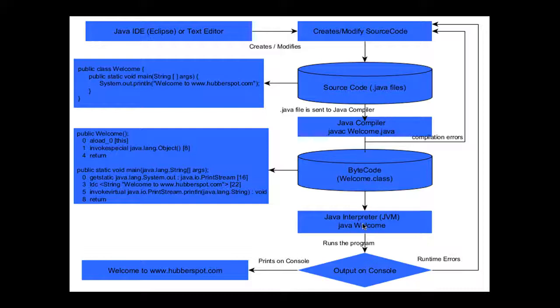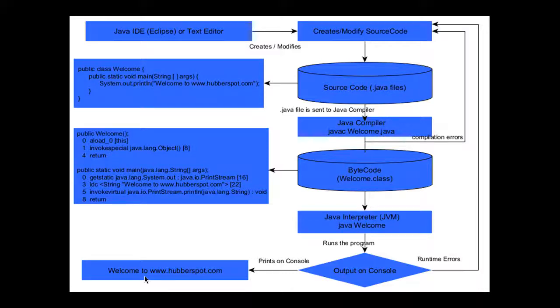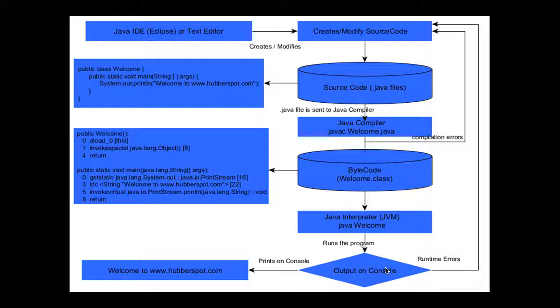To run this program, we execute the command 'java Welcome'. It will run the program, and whatever the output is, it will print that output on the console. In our case, it will print 'welcome to www.hubberspot.com'.